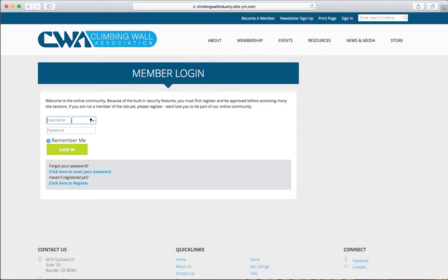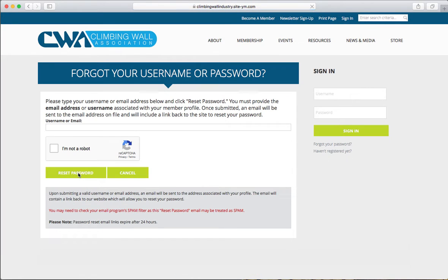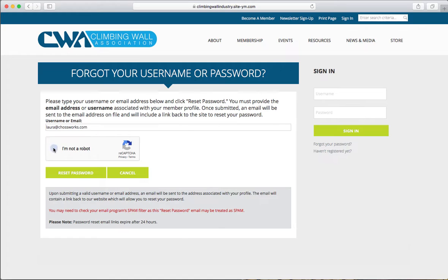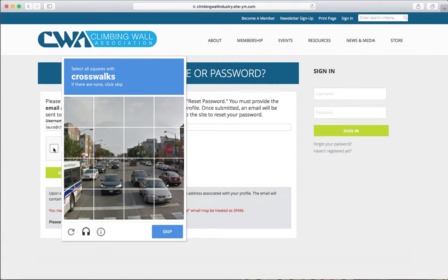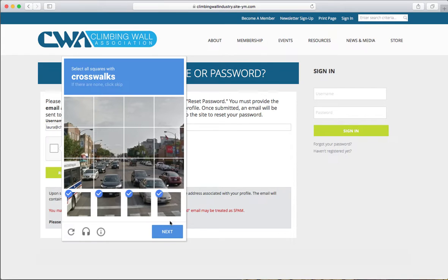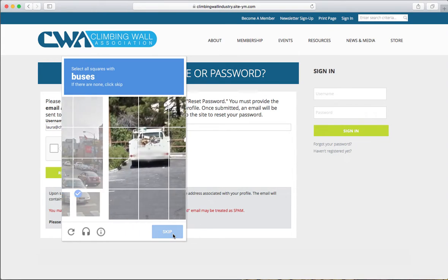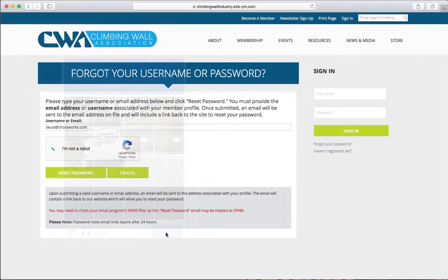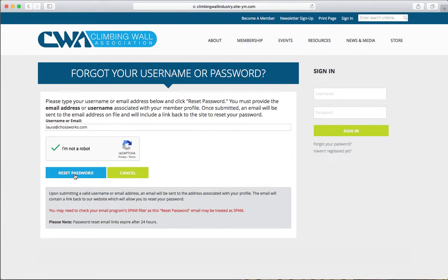If you have forgotten your credentials, you can simply click here to reset your password. Enter your email address, pass the robot test, and click reset password.